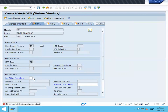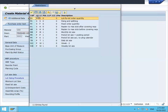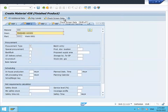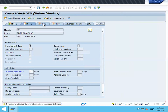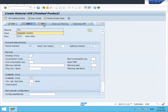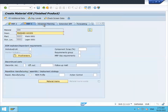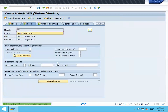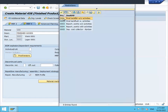Enter lot sizing procedure - EX is my lot size. Enter order quantity. Now go to MRP 3, then MRP 4. Select Repetitive Manufacturing REM profile - triple zero one is my REM profile.